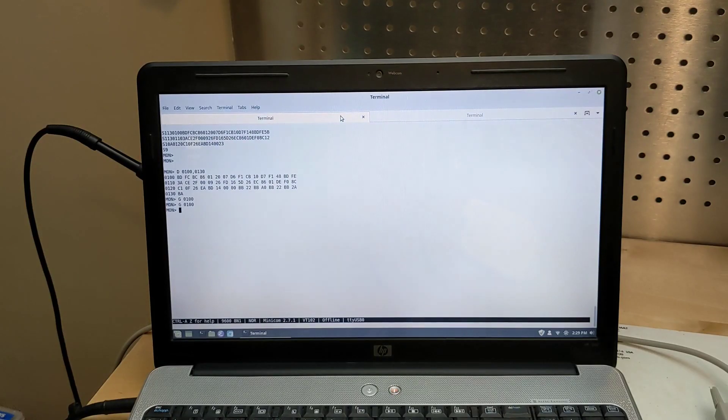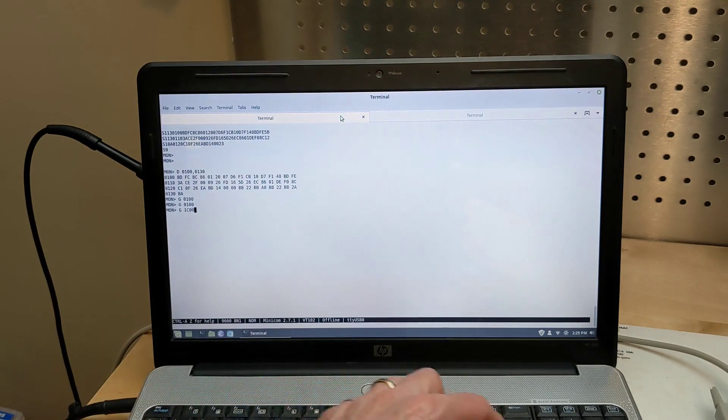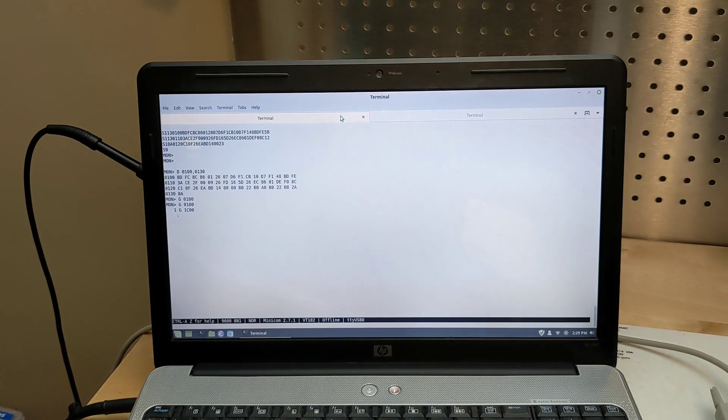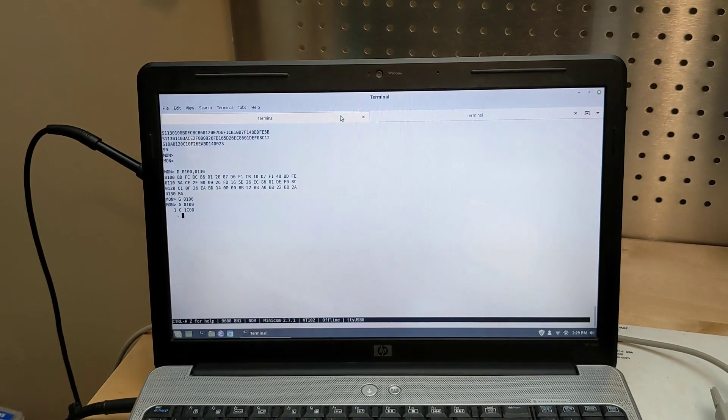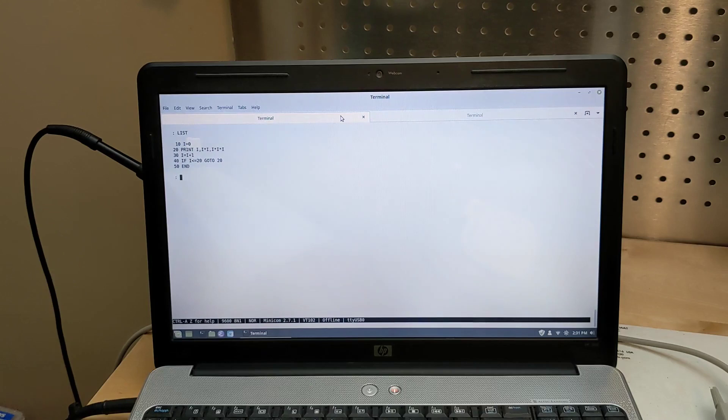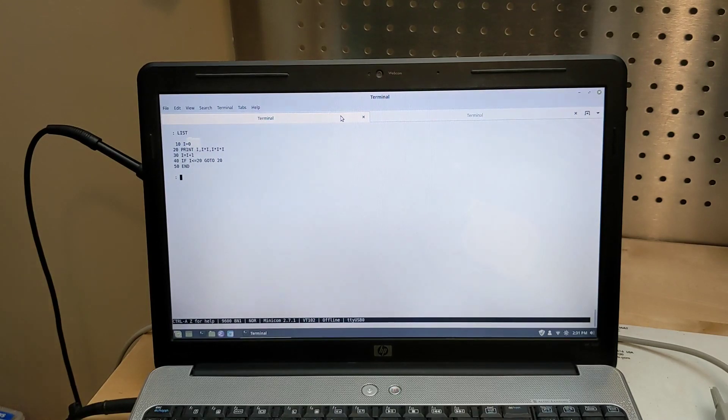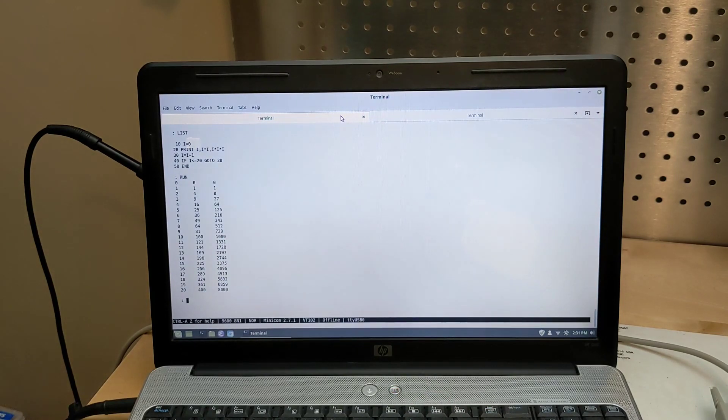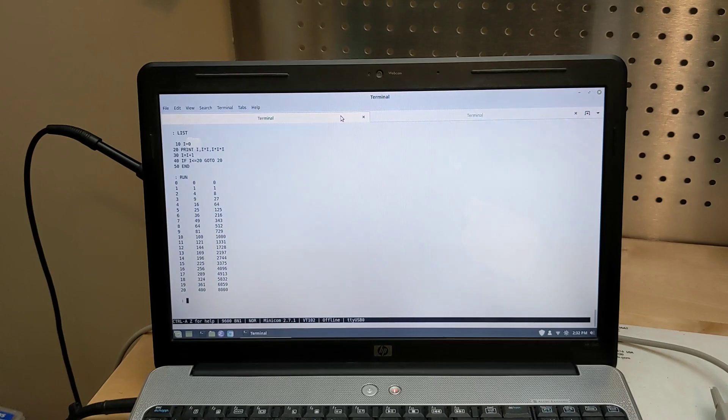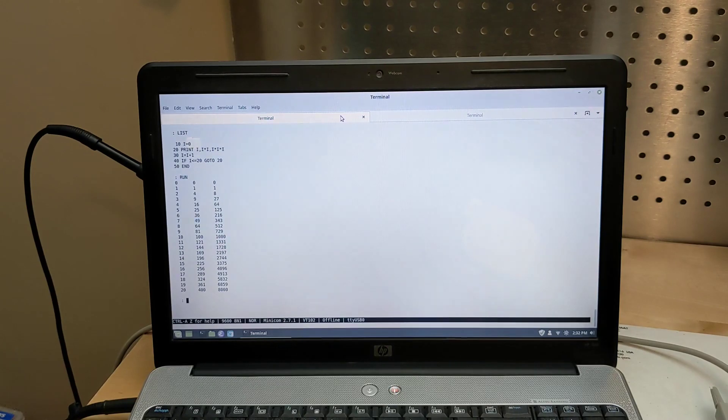You can also enter Tiny Basic by executing from address 1C00. This is a version of Tom Pittman's Tiny Basic for the 6800, which was extended to support loading and saving programs over the cassette interface. Here is a simple program which prints out some numbers and their squares and cubes. It's quite a limited Basic with only integer variables and math functions and a limited set of commands, but gives the user an example of a higher level programming language. It's quite impressive given that it's only 2KB in size.